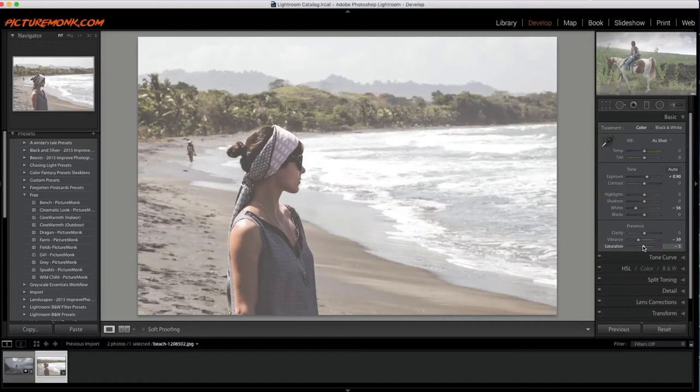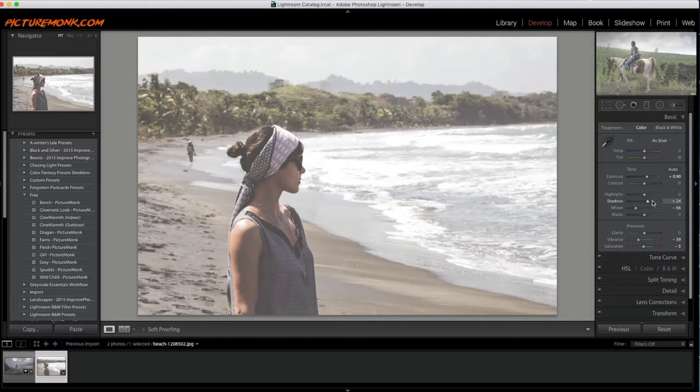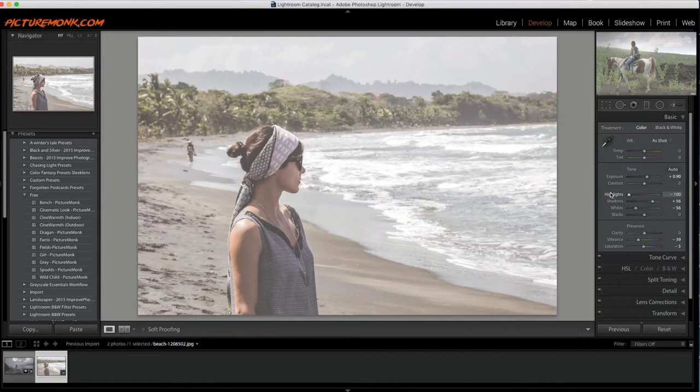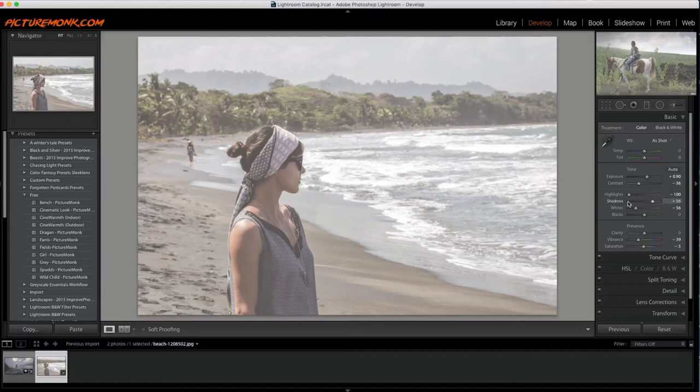And let's do shadows, bump those up a little bit, highlights, take those way down. And the contrast, we can take that one down too. So right around there, I like the way that looks.